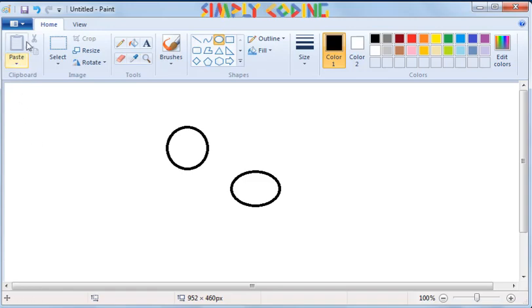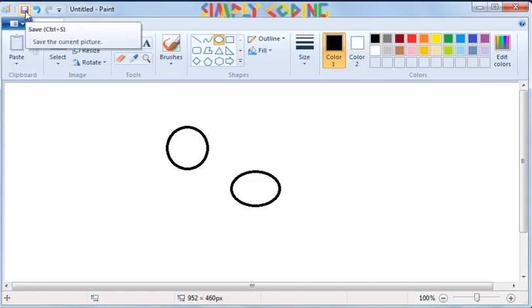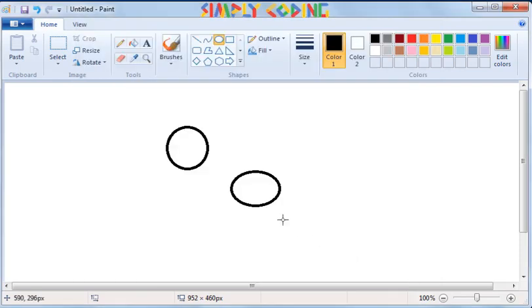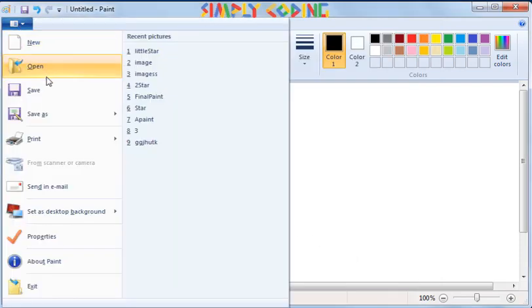Storing your work is known as Save. To save your drawing, there are two options available in Paint. First is on Quick Access Toolbar as a floppy icon and another is in Paint button or Home tab.